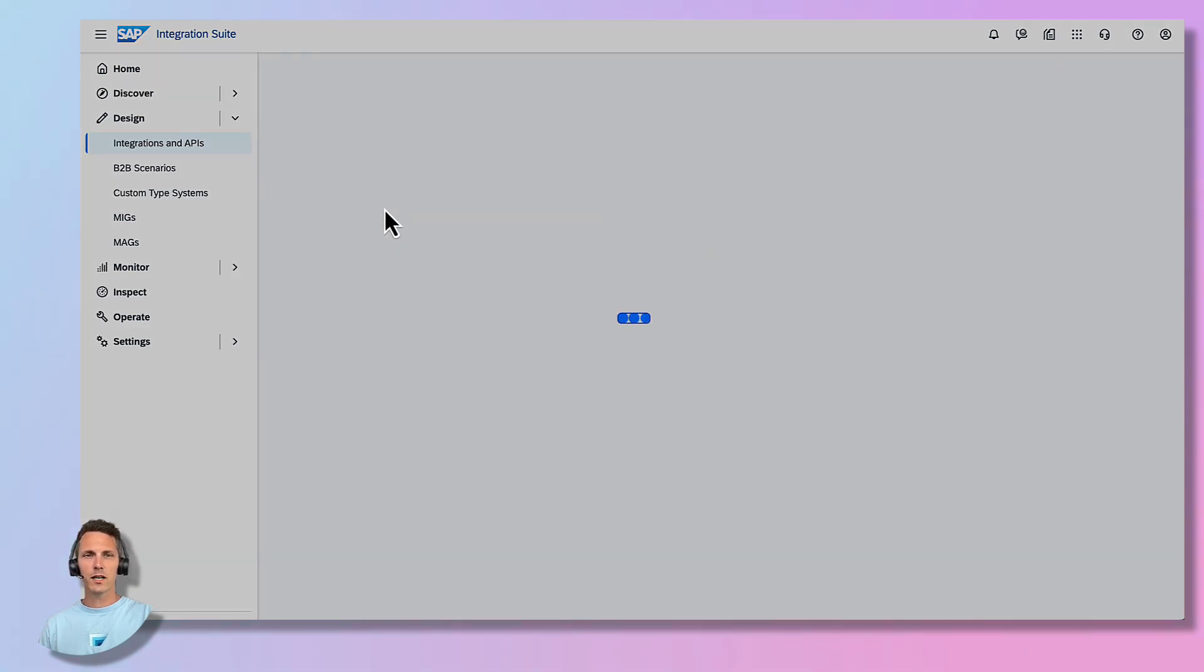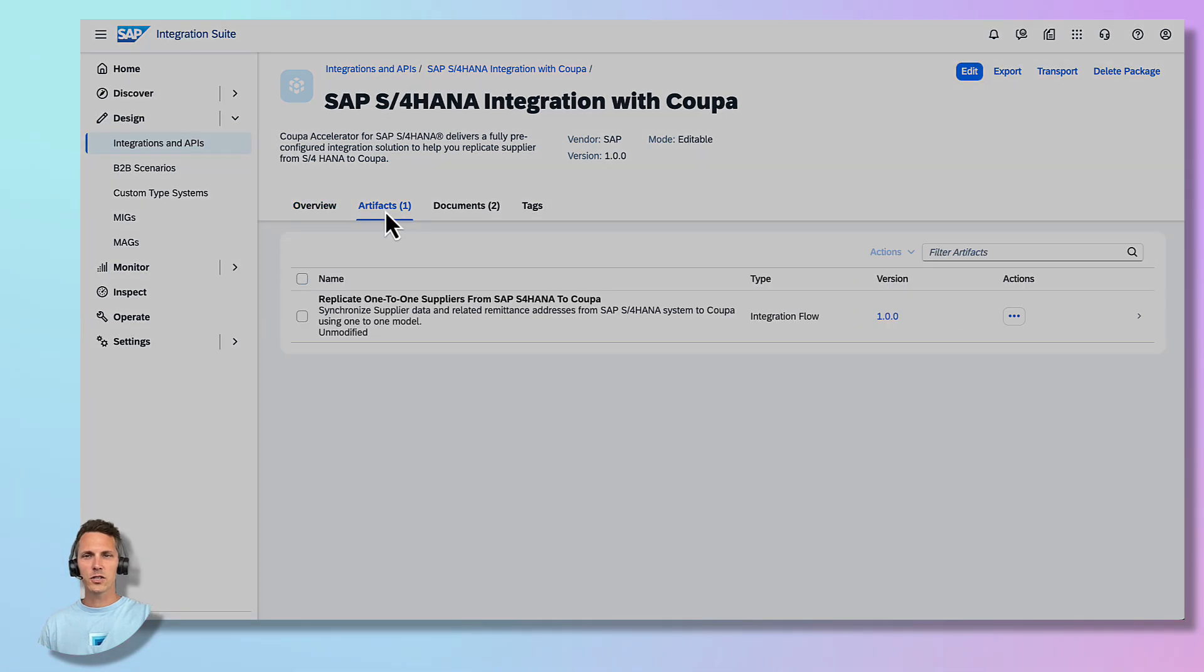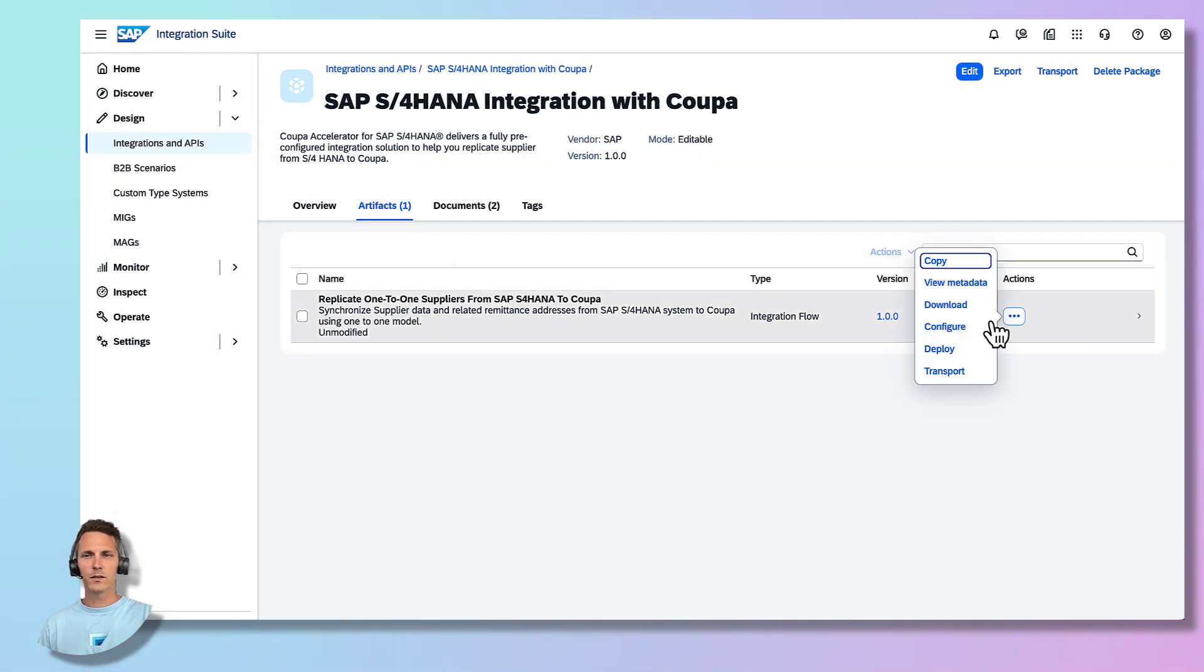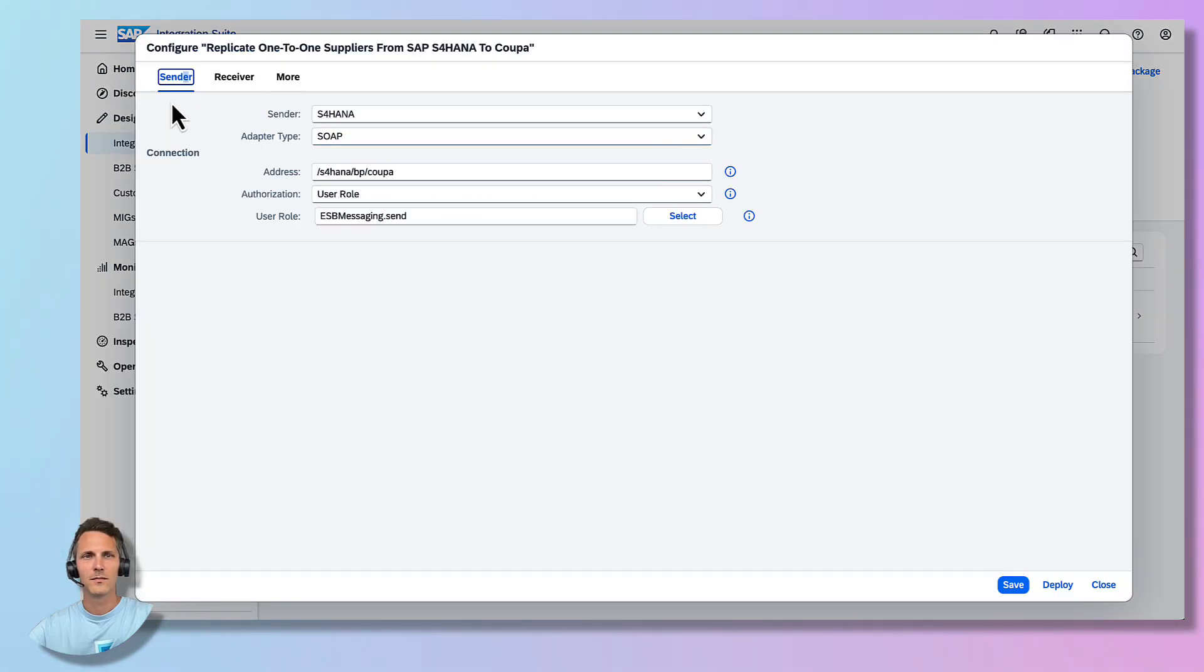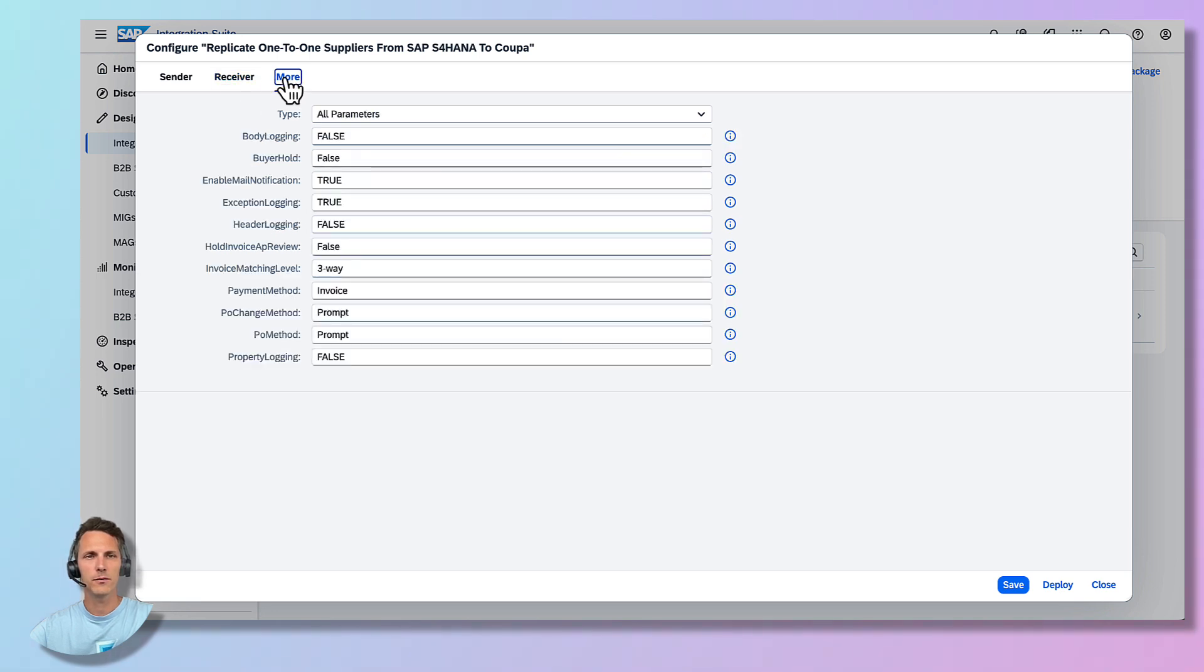Navigate to the Artifacts section and via the Actions menu select Configure. You will now see the customization window for the integration. Start by setting the sender and receiver details and when finished you have the option to enable additional features such as message logging or email notification.